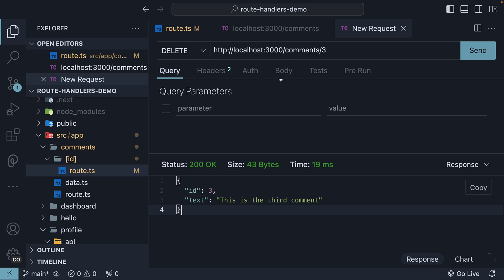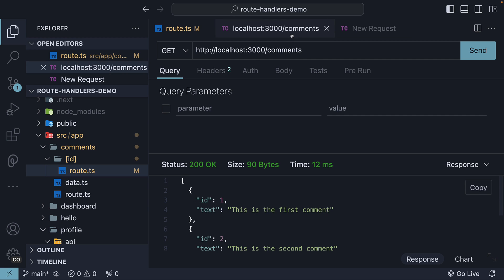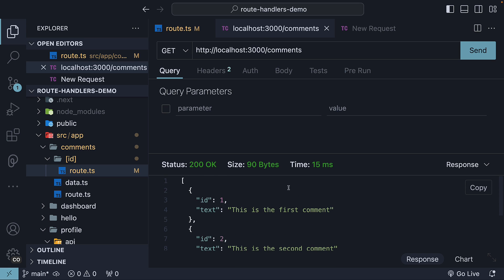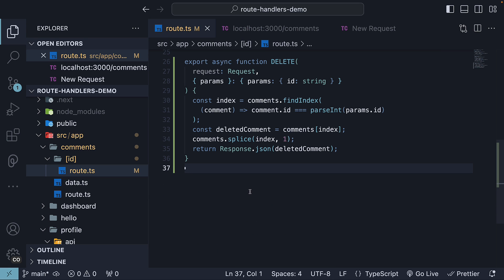If I switch tabs to make a get request, we notice that the comment with id equal to 3 is no longer part of the array. This is how we handle delete requests in route handlers.